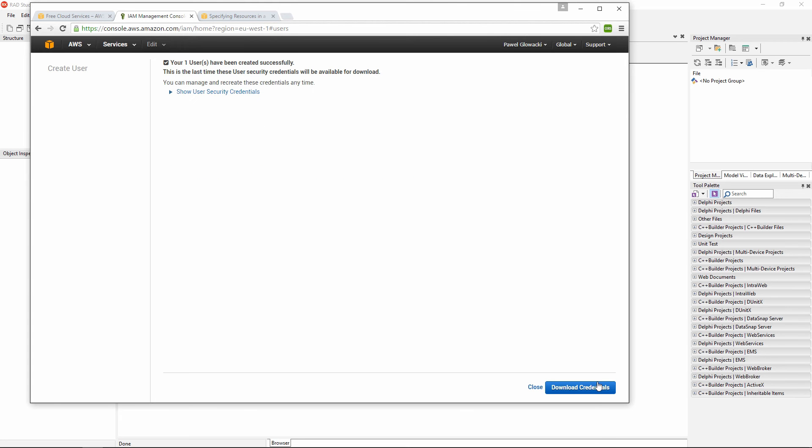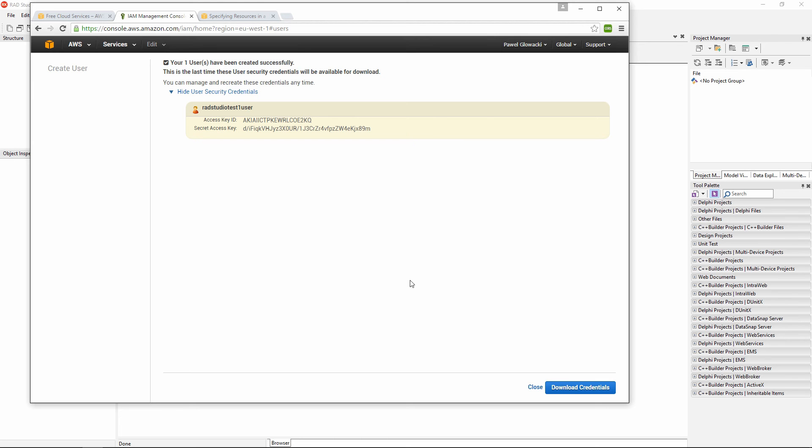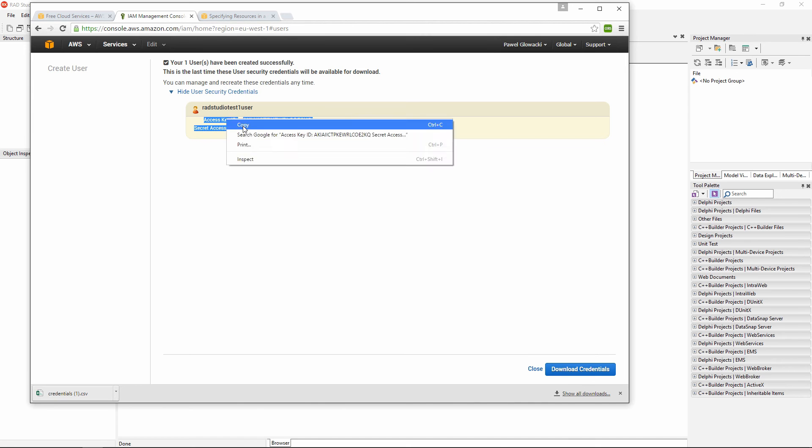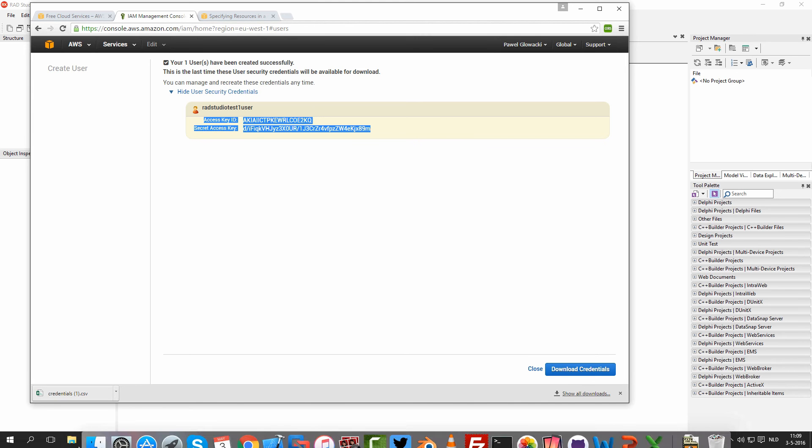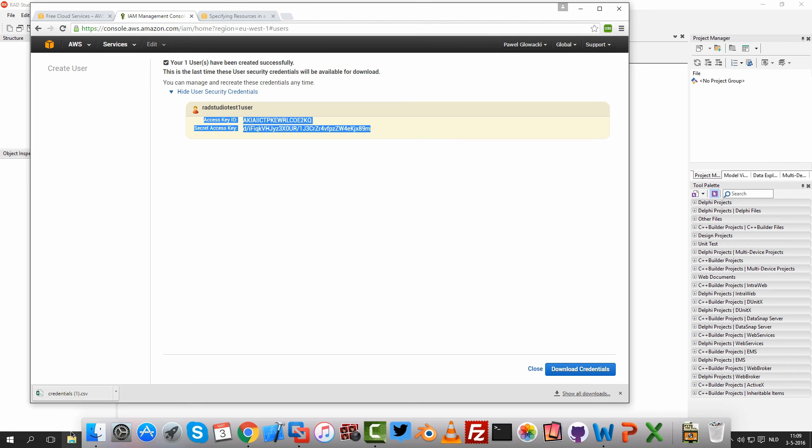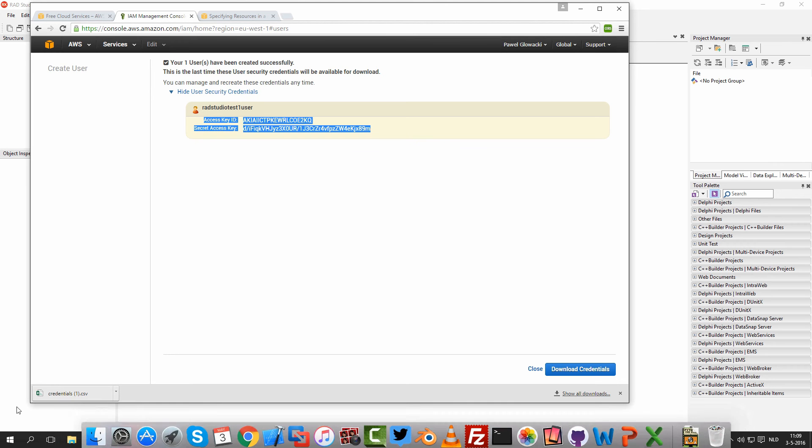When I click on create, I have an opportunity, one time opportunity to either view the credentials of my user or I can download a CSV file with those credentials. This is very important to use these credentials. I need to copy these credentials to, in my case, notebook.